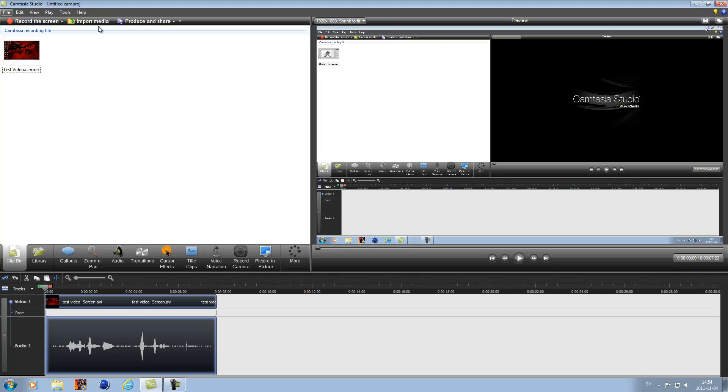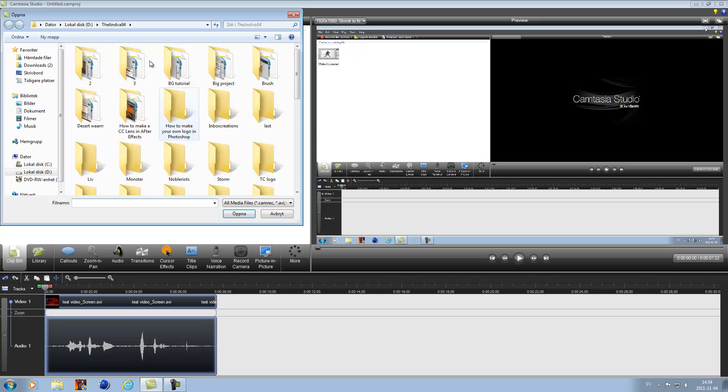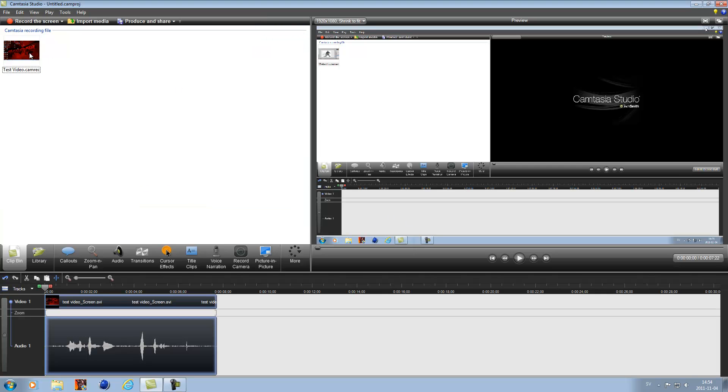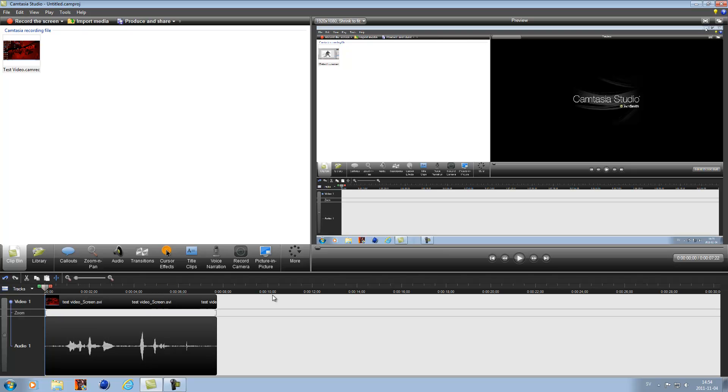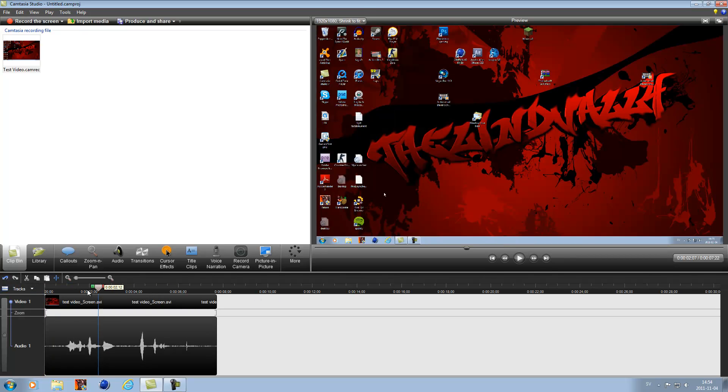So this is how you do it. First you open Camtasia and record the thing you want to record, then you import media and choose where it is. I just got a clip here that I recorded recently, just like a 7 second test saying test a few times, just to show you how you make this.